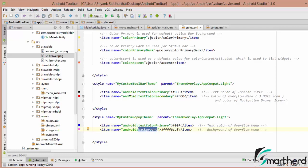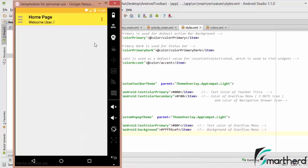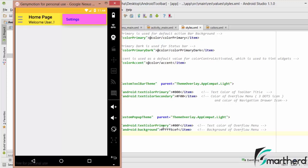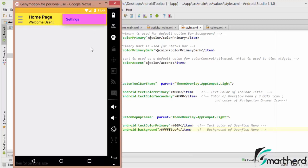Let us run our application at this point and check what output we get. Here our app is up and running. Let us click on the overflow menu — and here we go. I have totally ruined the pop-up theme. The background is pink and the text is blue. Please don't select such color combinations as I have selected here. I am not good at choosing color combinations, so please don't do such a blunder.